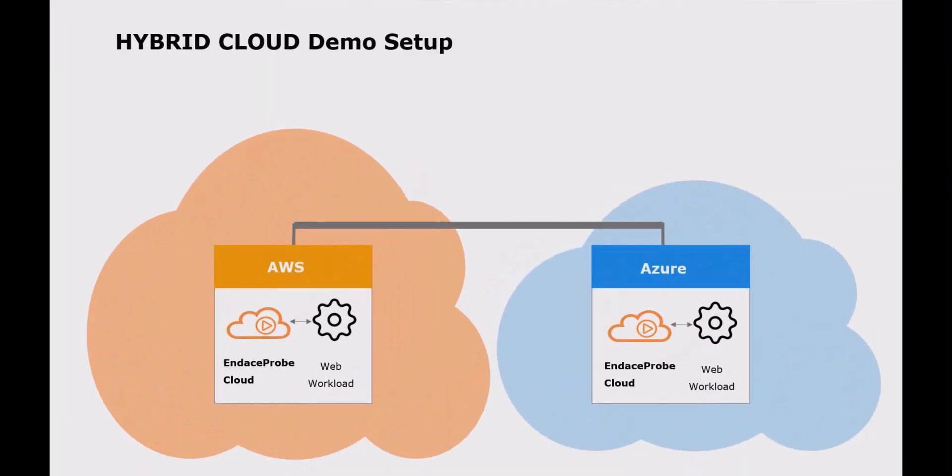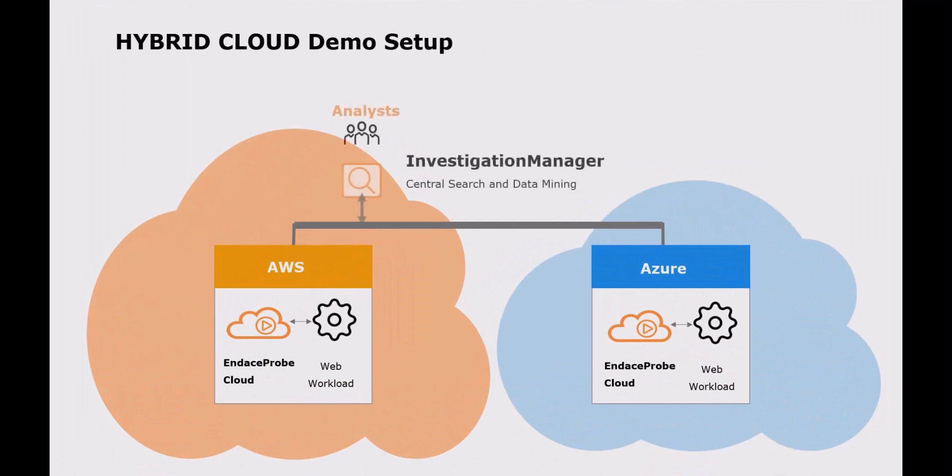For this demo, we have Endace Probe Cloud deployed in both AWS and Azure, with our central investigation manager console deployed in AWS.